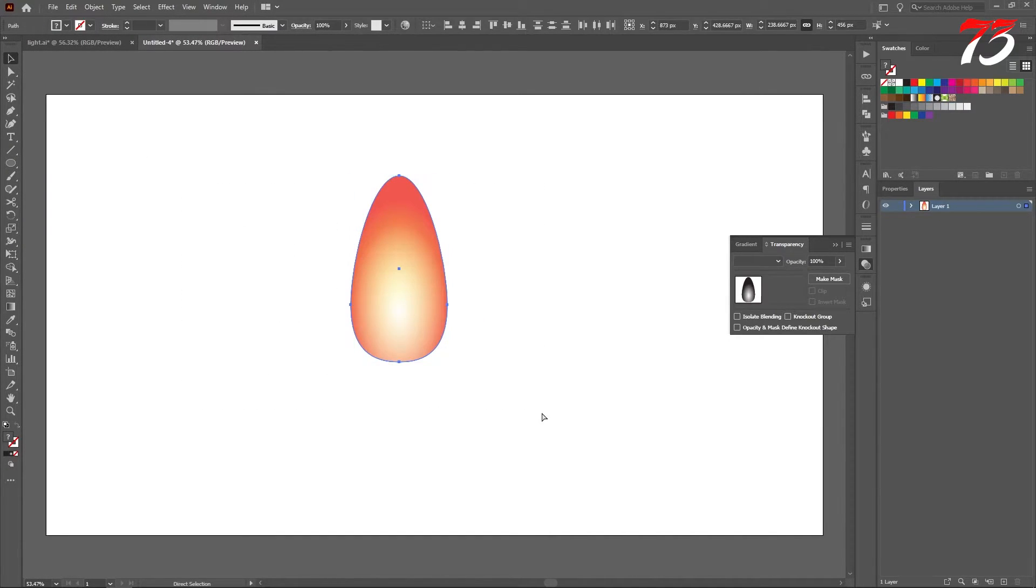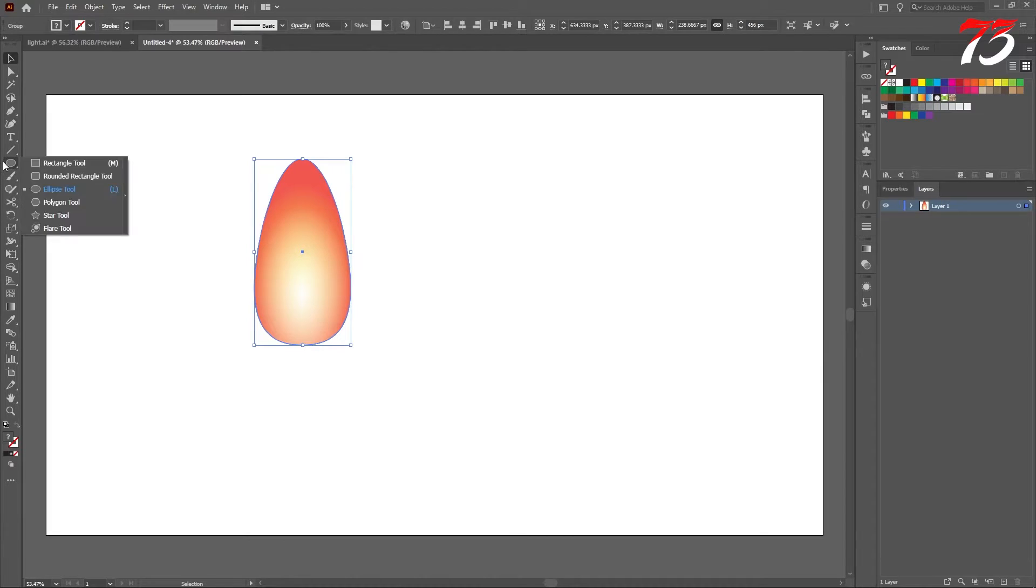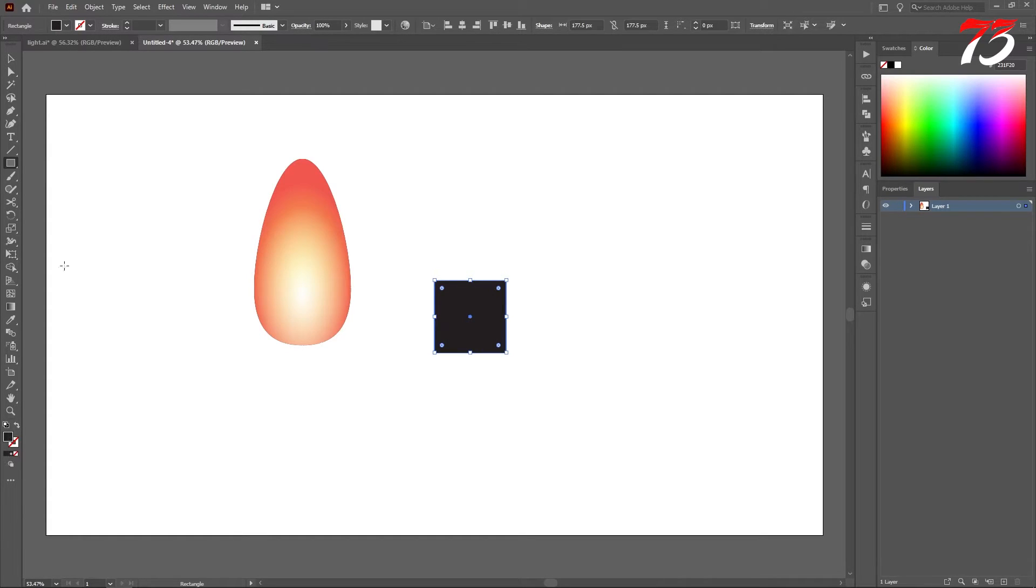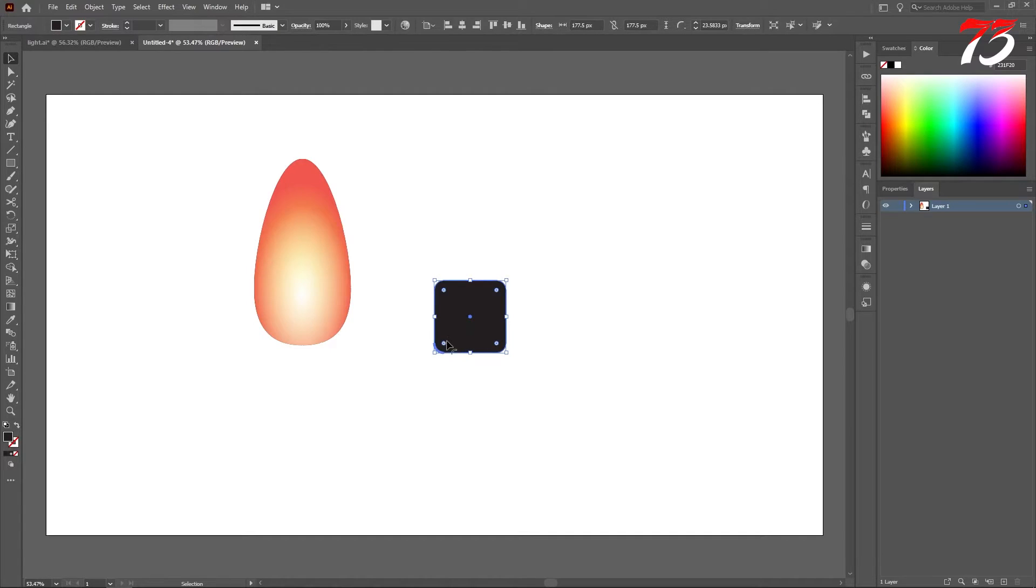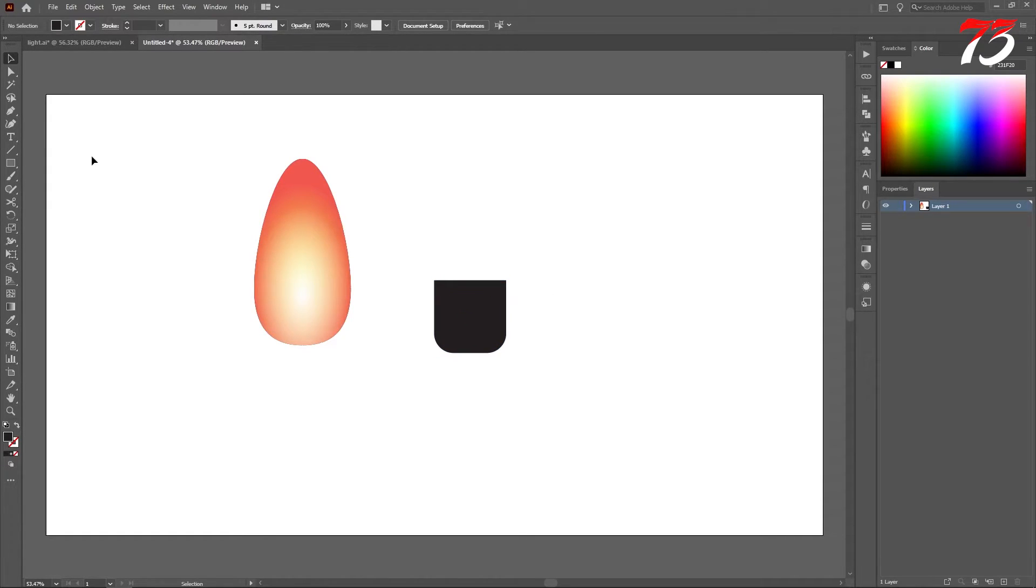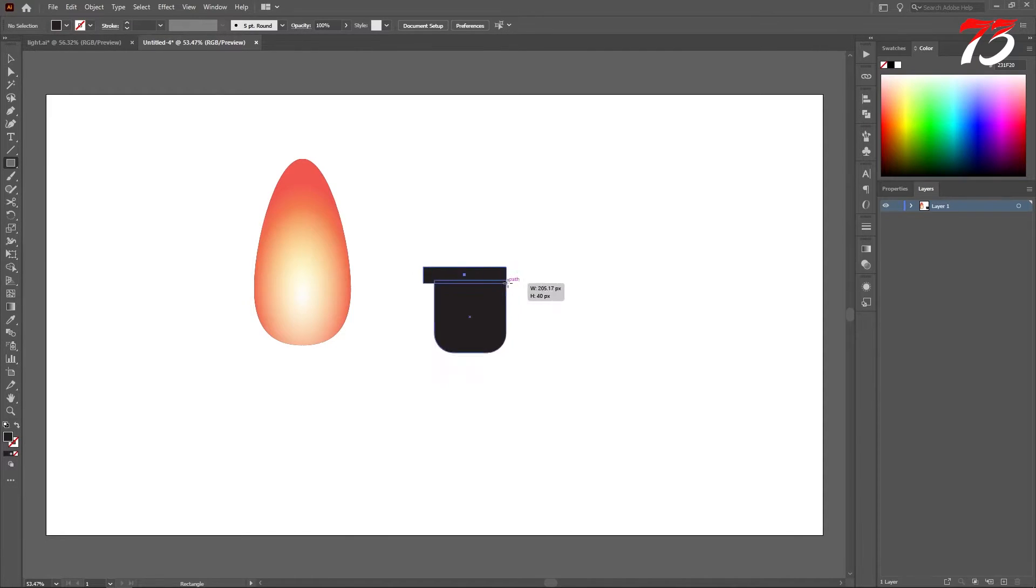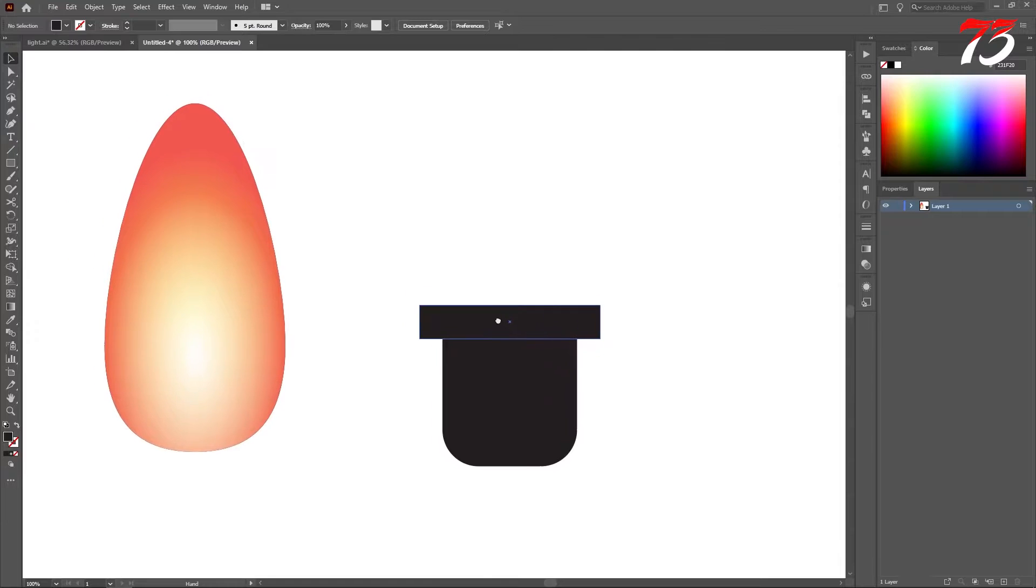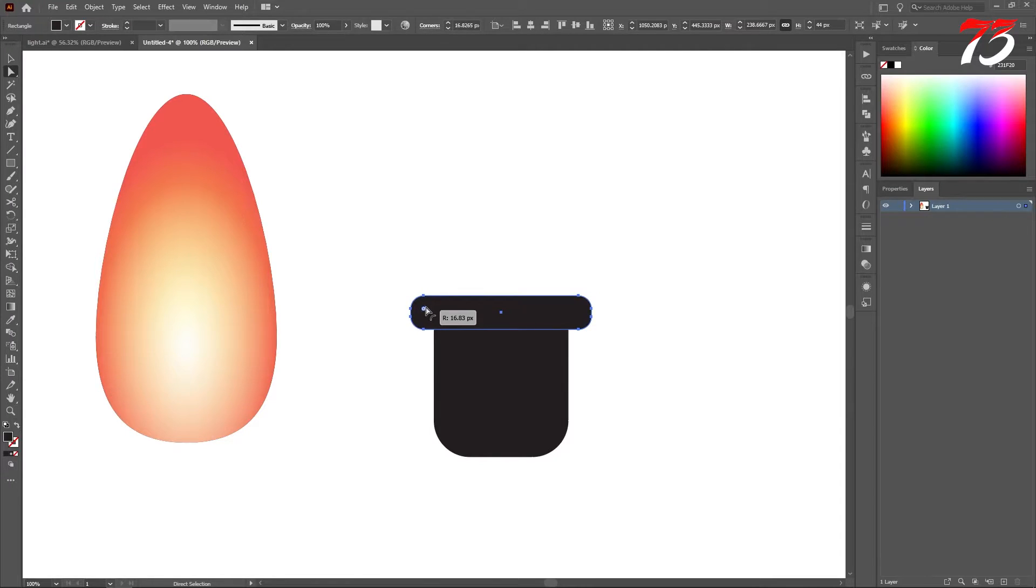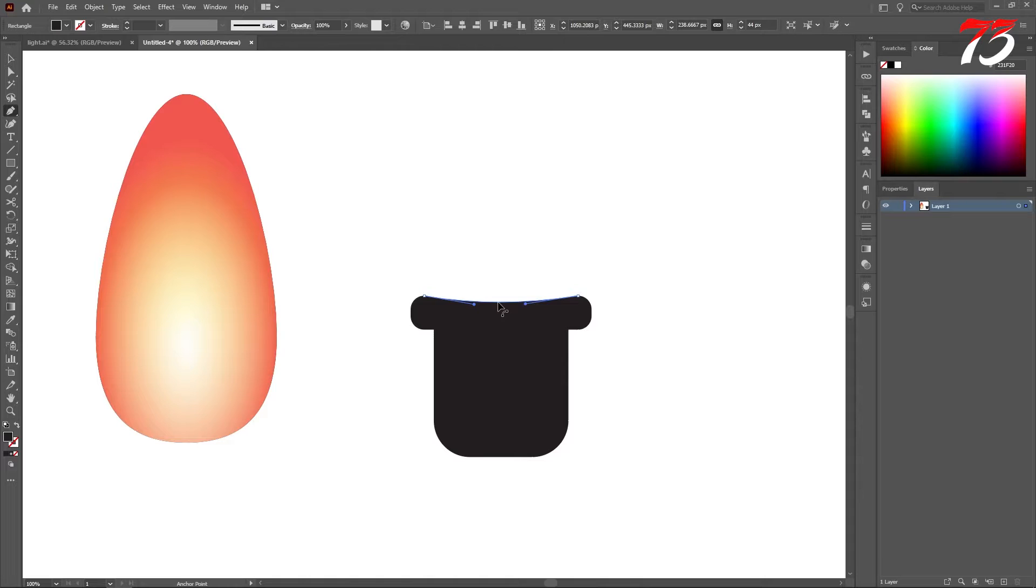So group both of the layers. Now we need to make the bottom part for the light. Create a rectangle with a dark color. Make all the corner curves. Now we can make it a little bit more rounded and make these two corners flat. Create another rectangle on top of this kind of shape and align both of them. Now also adjust the corners. Now select the pen tool and hold the alt key and click and drag the selection.